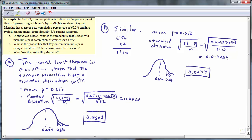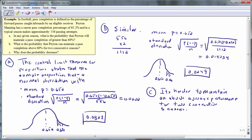This means that Peyton Manning has about a 2.49% chance of maintaining a pass completion rate of 68% for two consecutive seasons. In Part C, we're asked why this probability decreased. The probability decreased because it's harder to maintain an above-average performance for two consecutive seasons.